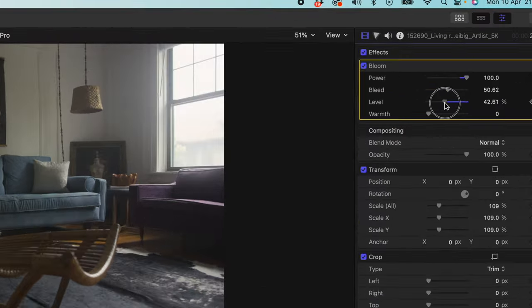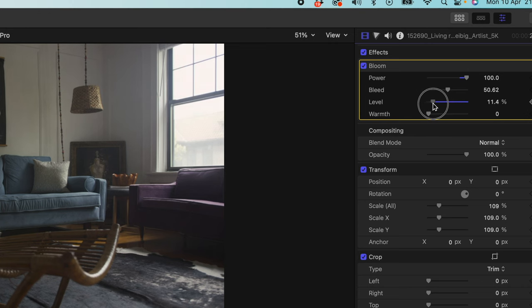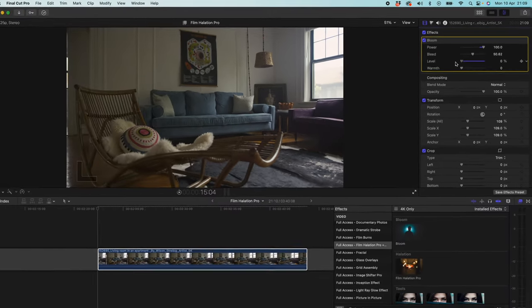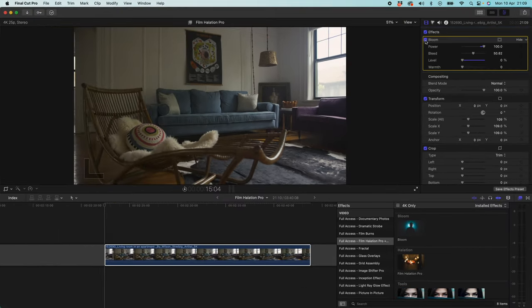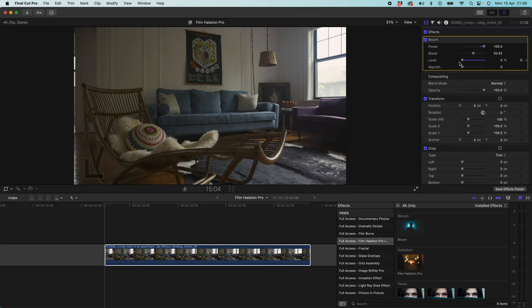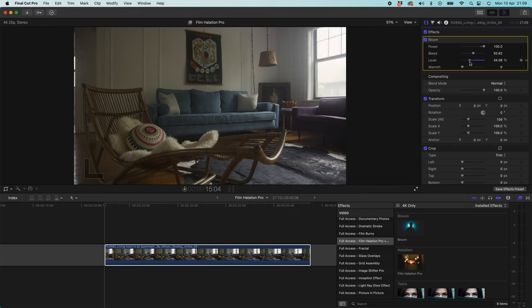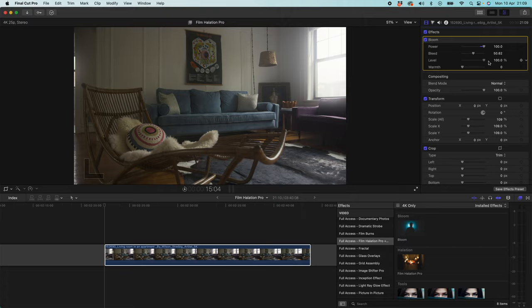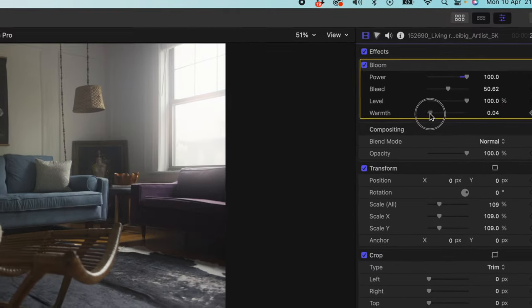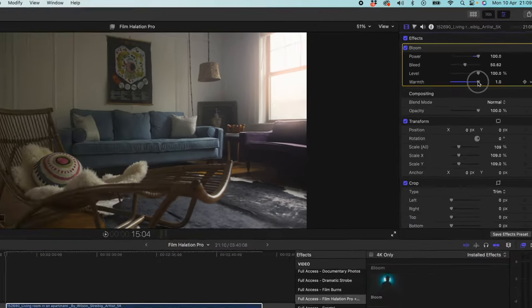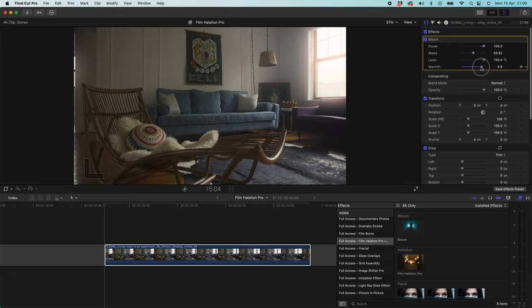Level essentially controls the opacity of this effect. So we can either go down to 0 and that's going to be the same as having the whole plugin turned off. But if we bring it up to 100, then it's going to be our opacity is at 100%. So you want to use power and bleed to control where in the clip the bloom effect is being applied. And you want to use your level to choose how opaque you want that to be. So how much you want to see it. Warmth, we can turn this up and we can add some warmth to our glow. It's really nice. I wouldn't go over the top with this. I would sort of bring it up to here if you want to have some warmth added into your light.